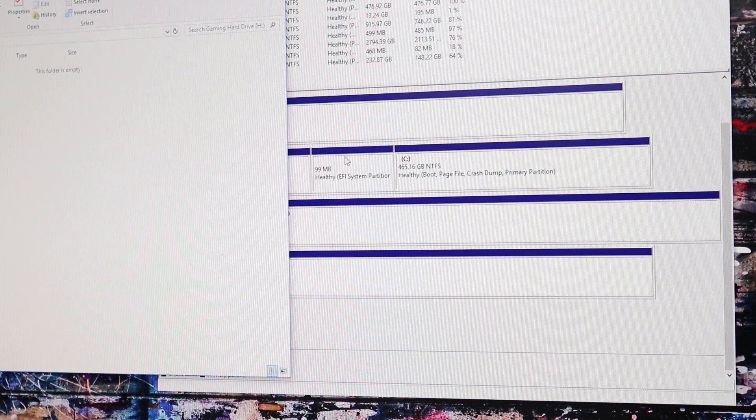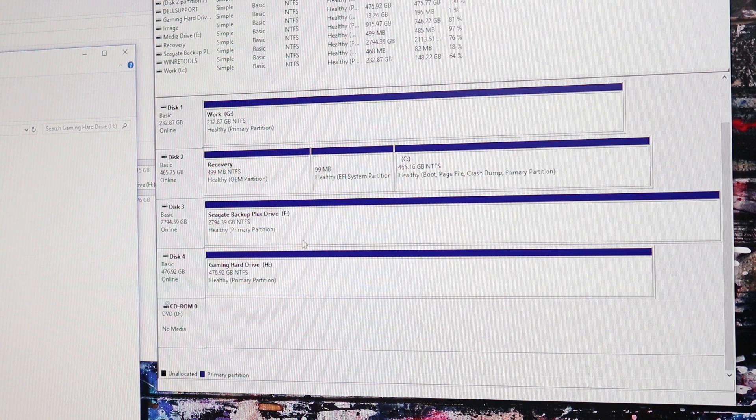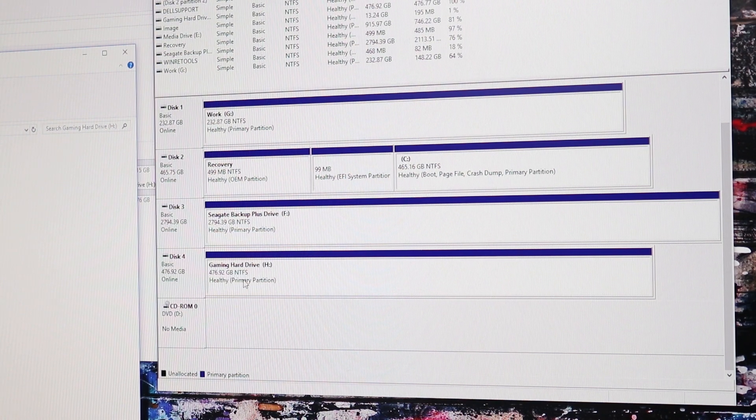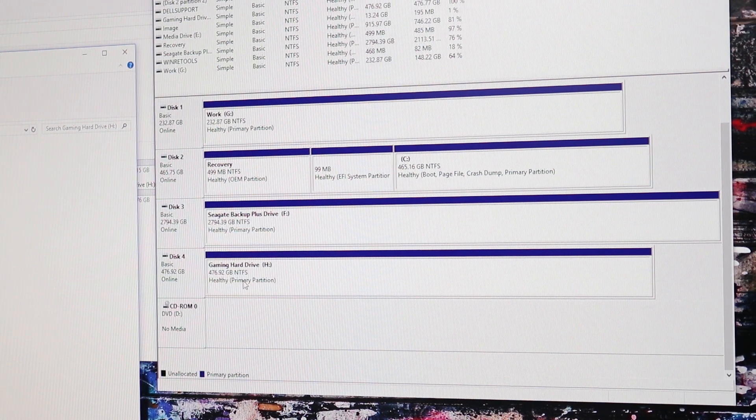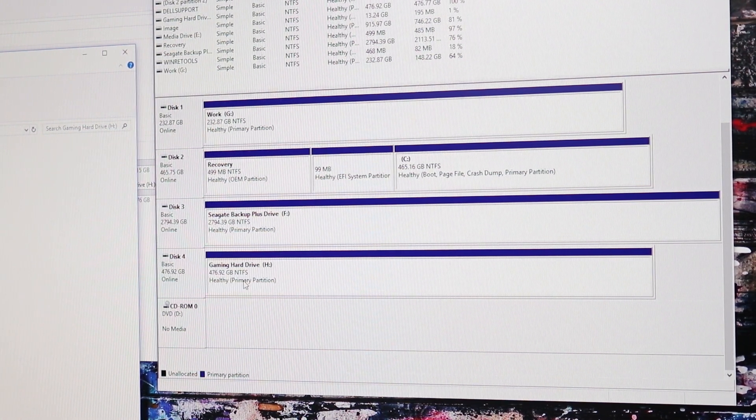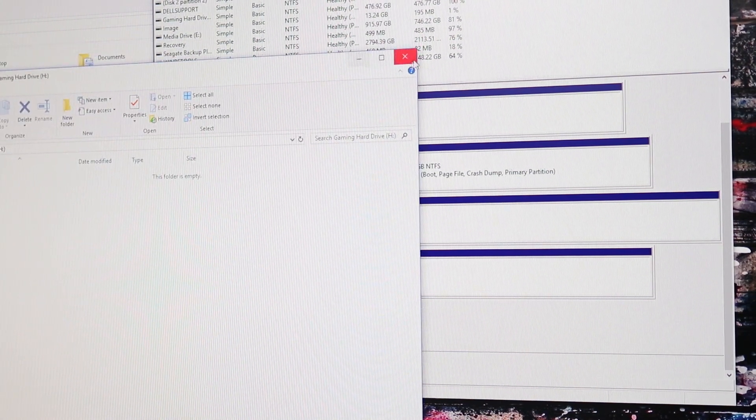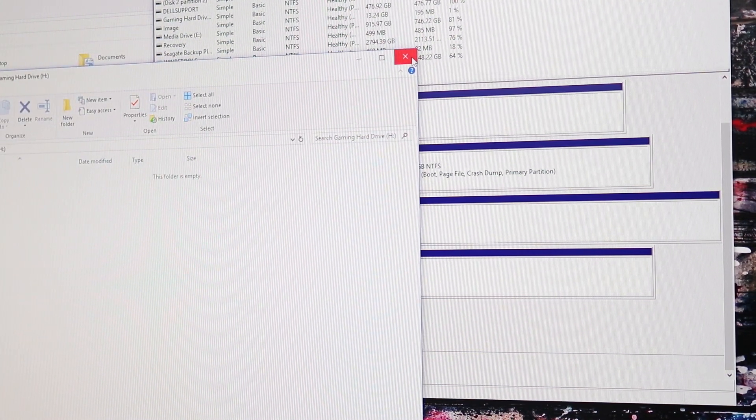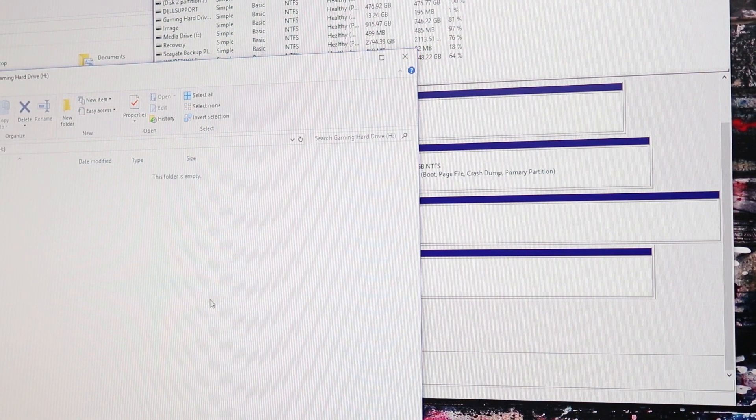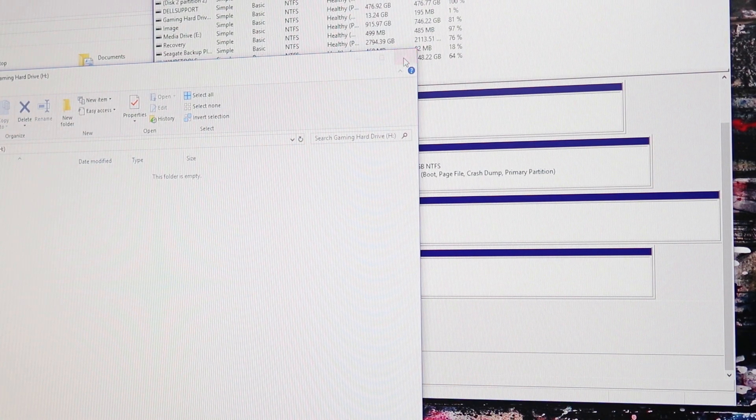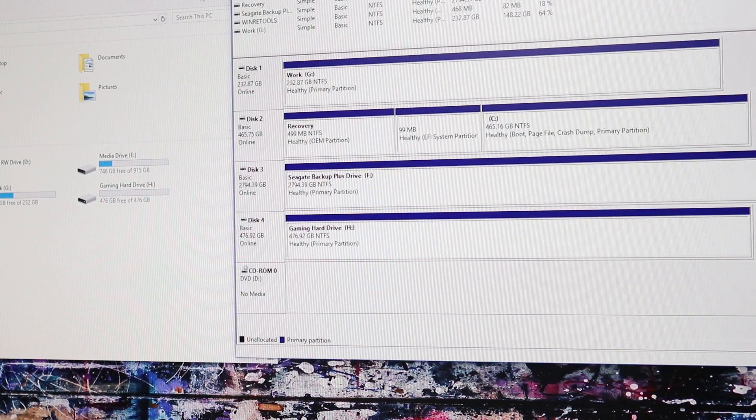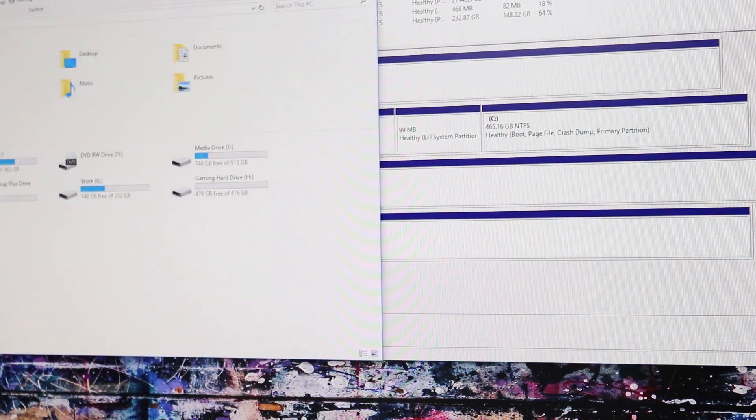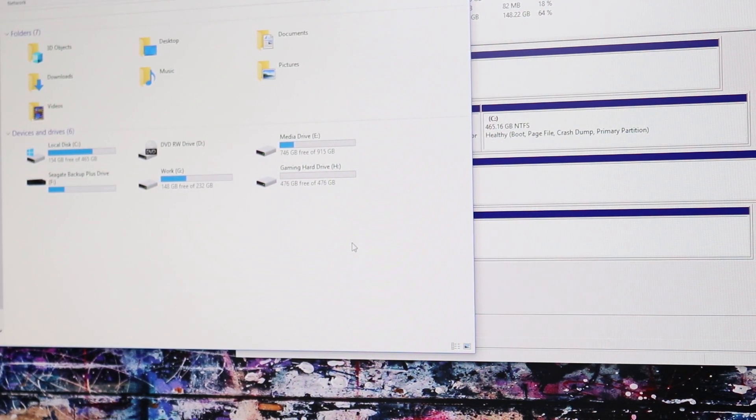So now we have that initialized. The primary partition, it's going to say that that's not my primary partition but it's going to say primary partition. And now we're good to go. We actually start using the hard drive now. It should show up in the This PC list.